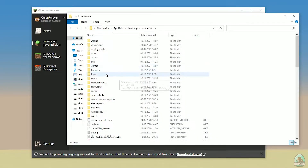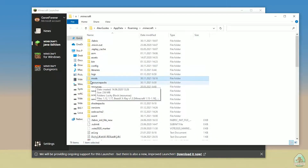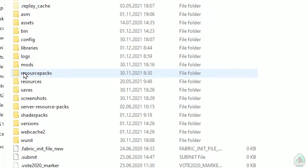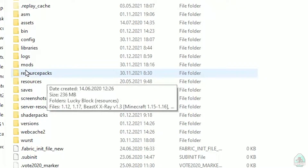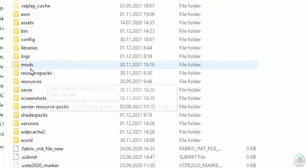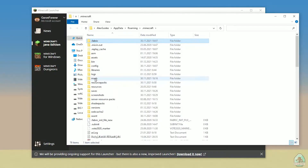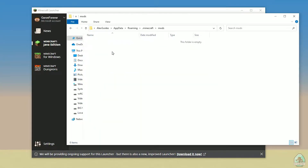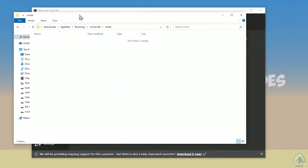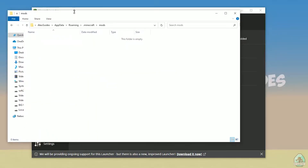Press the folder button to open the Minecraft directory. Find the folder named 'mods', all in small letters. If you don't have this folder, no big deal — create a folder named 'mods' with small letters. After that, simply open the mods folder and we can continue.